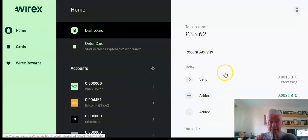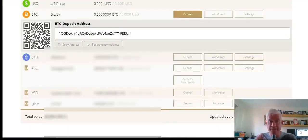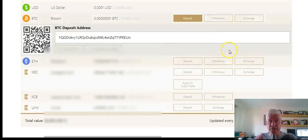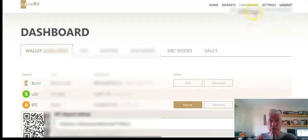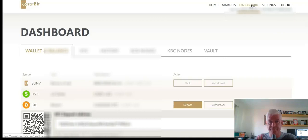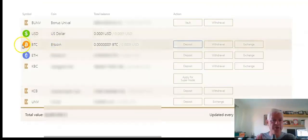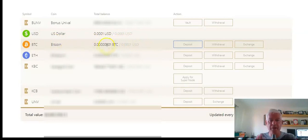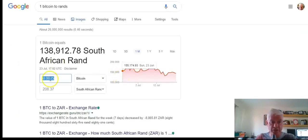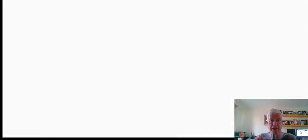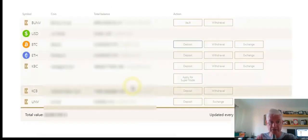So guys, in about 10 minutes that Bitcoin will appear in my CarrotBit account. So all I'd need to do is go to dashboard. You see Bitcoin? At the moment I've got zero Bitcoin in there, but I'm going to soon have that 0.015 in my CarrotBit account.